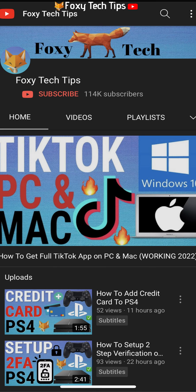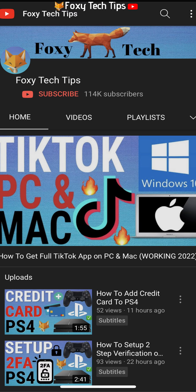Welcome to a Foxy Tech Tips tutorial on changing your home and work address on the Google Maps app. If you find this video helpful, please consider subscribing to my channel and liking the video.